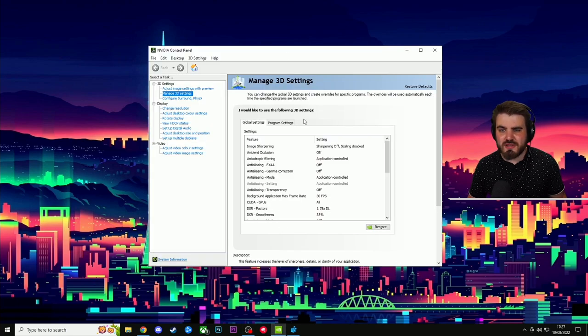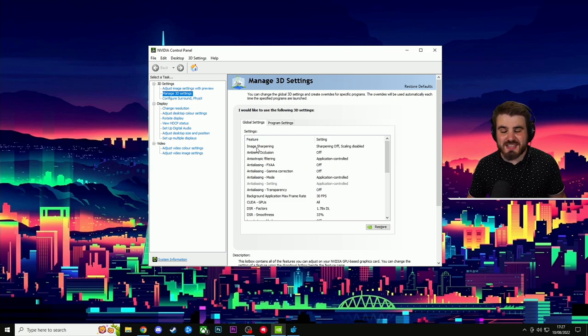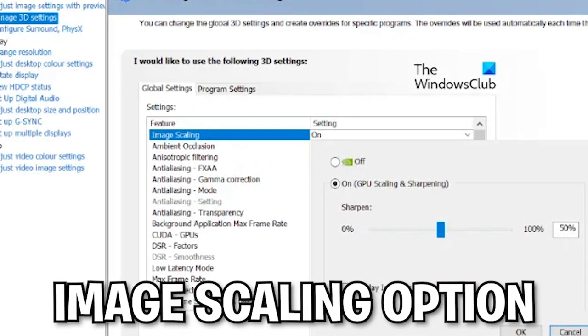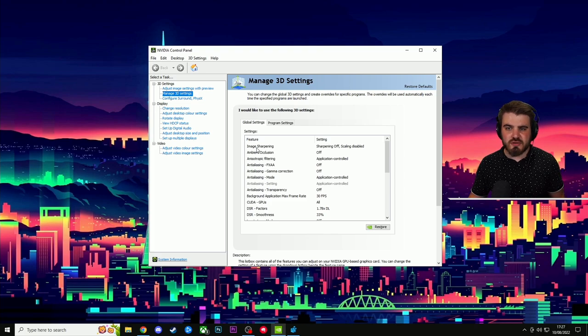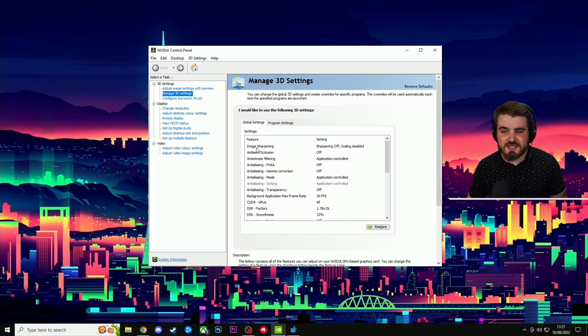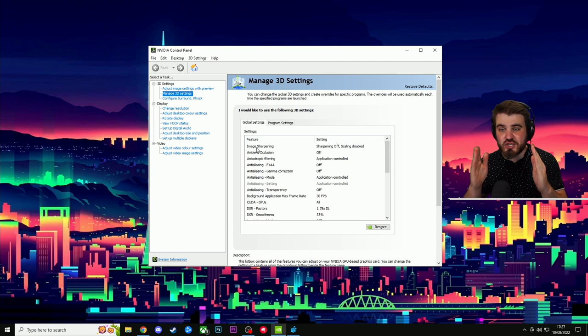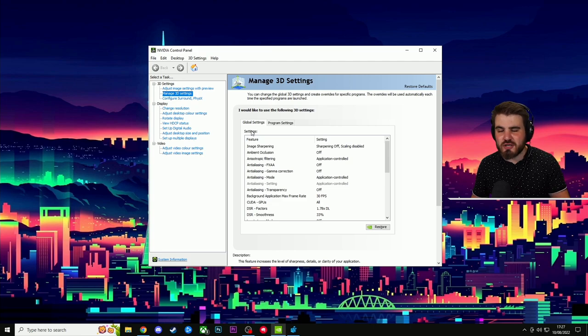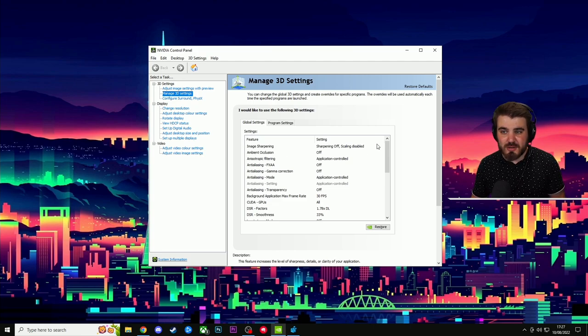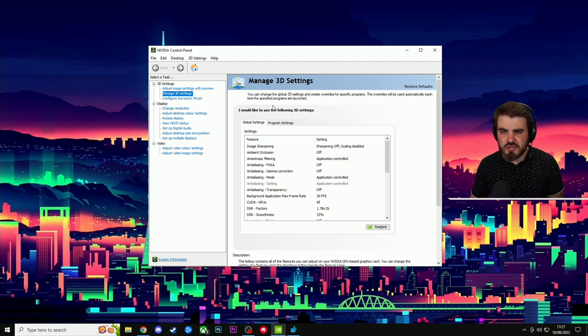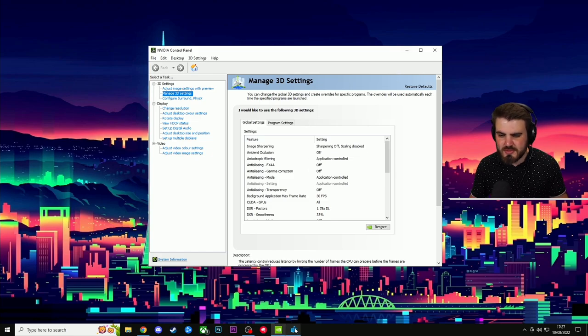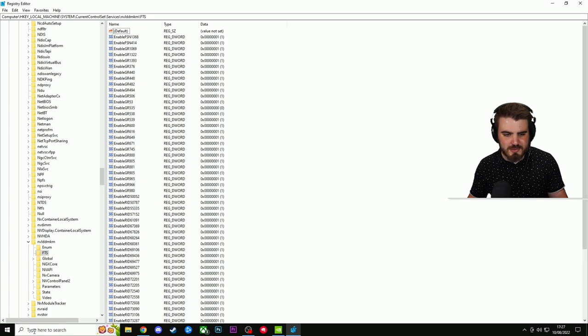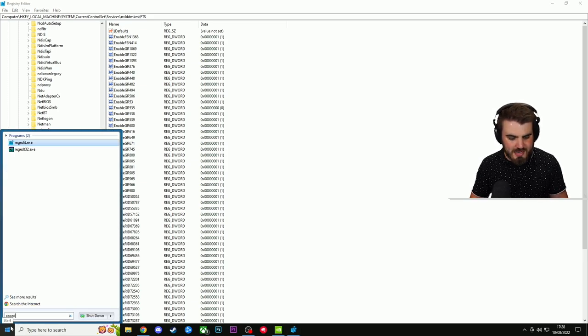So if you open up your NVIDIA control panel, go to your global settings in manage 3D settings and go all the way to the top, you'll see maybe an option here that says image scaling. If it says image scaling it means you're on a newer driver. Image scaling isn't too useful. Image sharpening however, which I've managed to get back, this is an old legacy setting which is incredibly useful. So to get this back, all you're going to do is close down your NVIDIA control panel. And then you're going to open up registry editor which you simply get to by coming down to the start area here and typing in regedit.